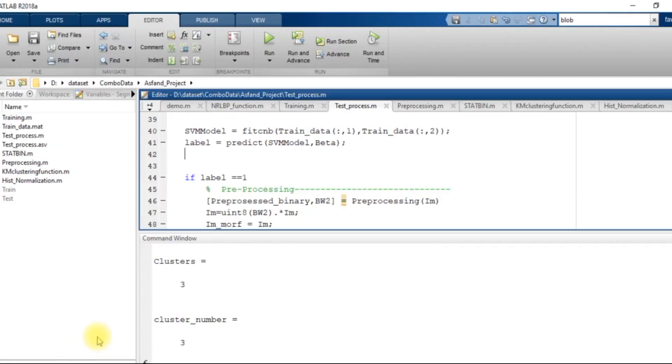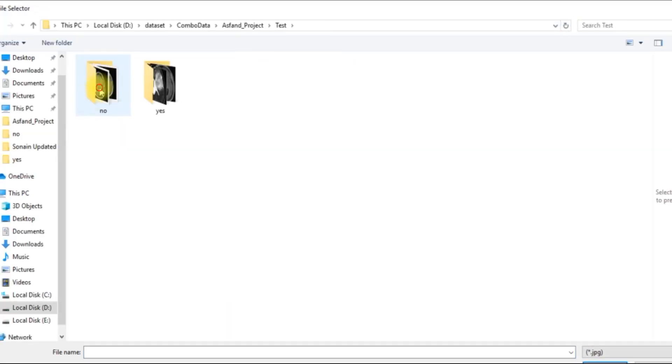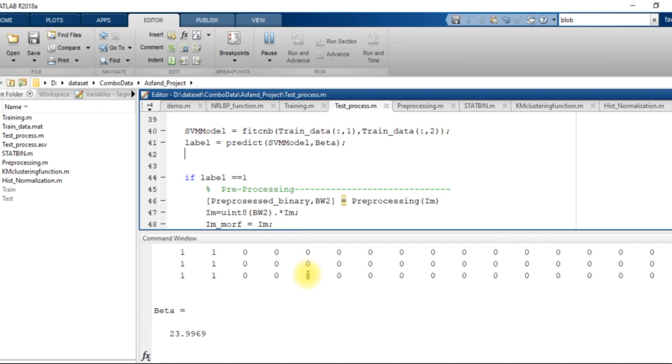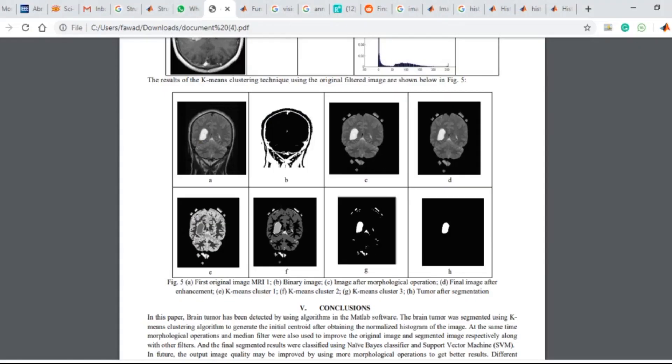So if I select an image from the test data which has no any tumor in it, then what it will give us, it will give me this type of output that no any tumor has been found and the beta value is 23.9969.